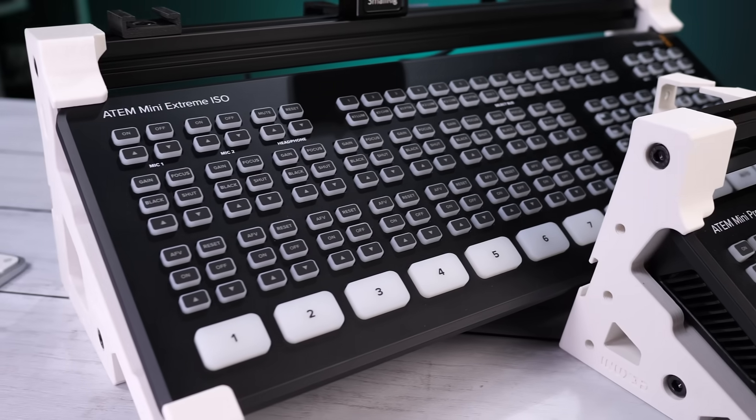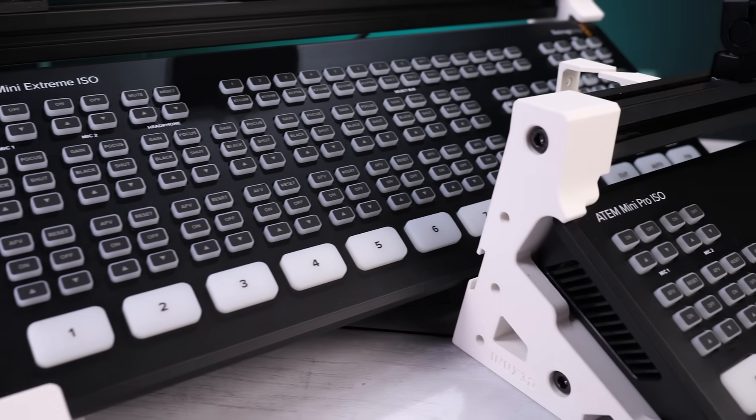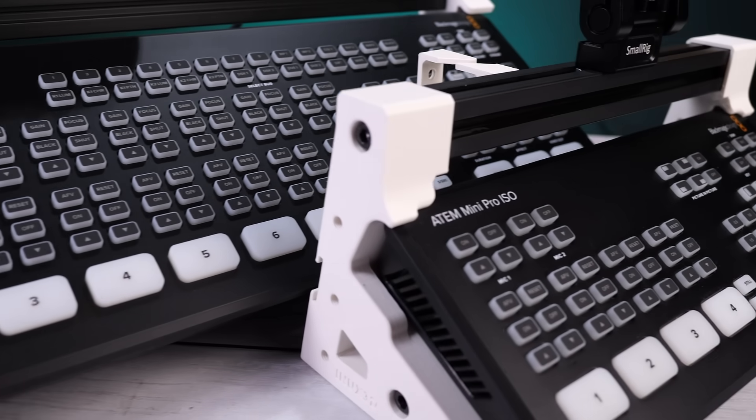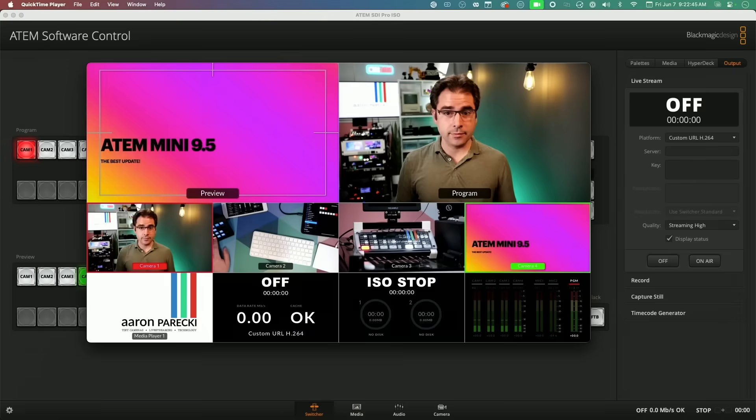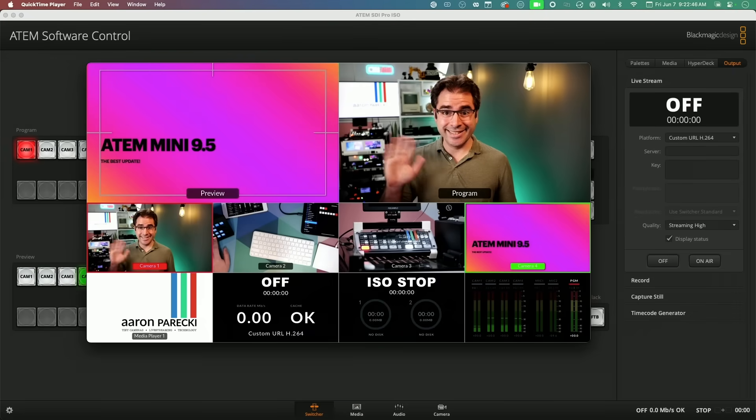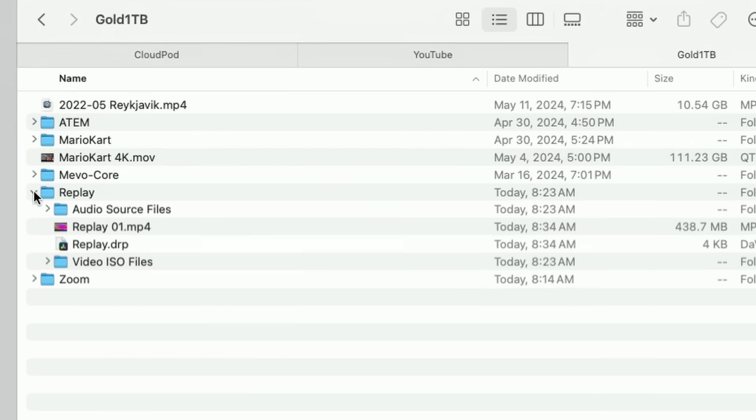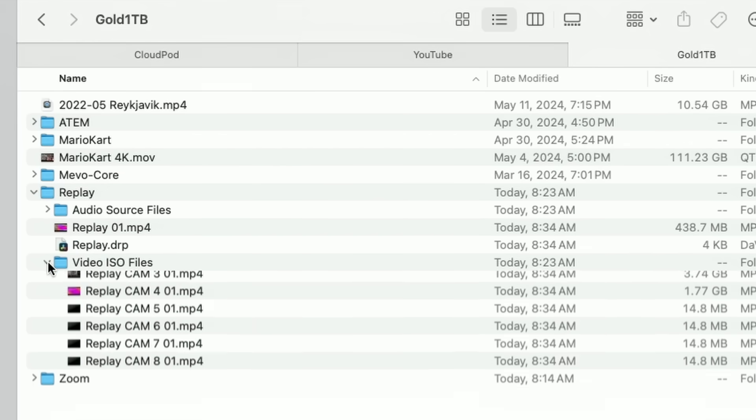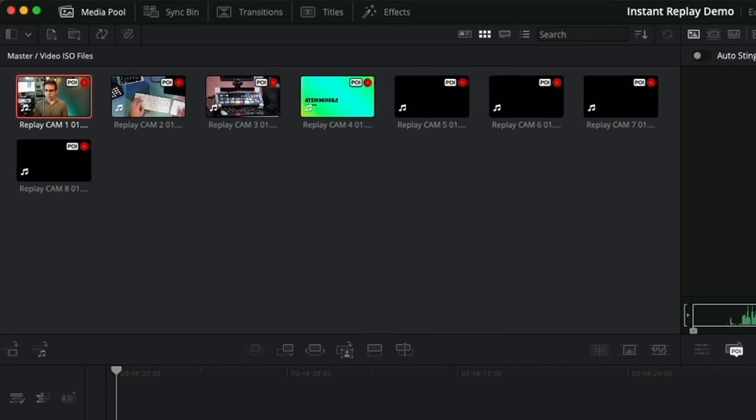Blackmagic just released what I think is the most significant update to the ATEM Minis, adding SRT support, multi-view output over USB, and network storage to support instant replay. Let's take a closer look.